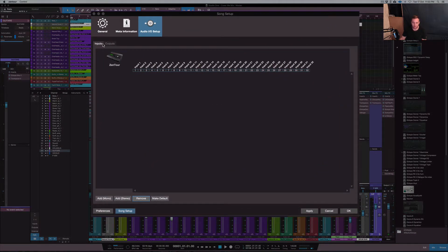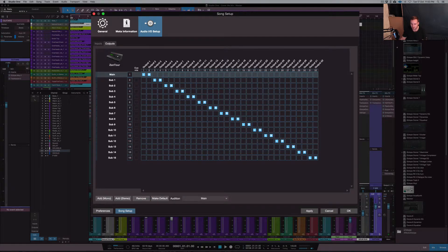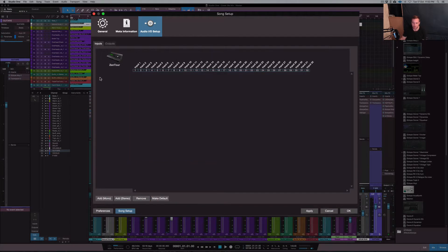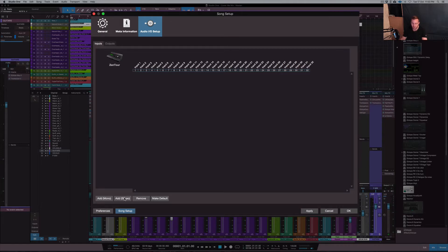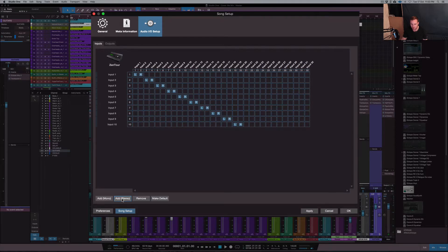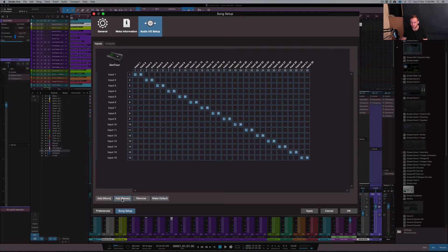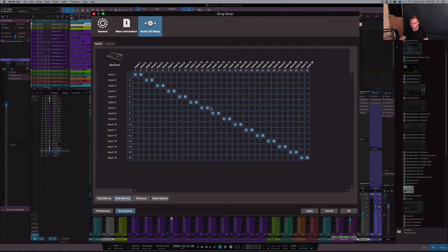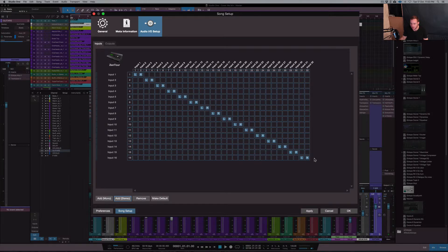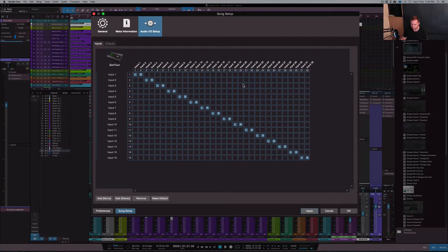So back to the input section here. This is the inputs and the outputs. So you can see I've already got the outputs already set up here. And the inputs, I'm going to show you how to do that. The same thing applies to the outputs. So you just hit add stereo, hit that about 16 times. And that will add all of the channels that you get in order in unison there all together. So then you just hit apply obviously.